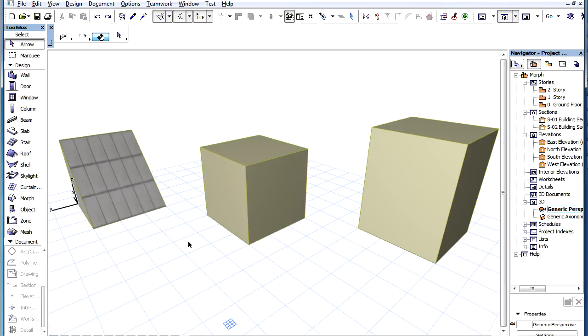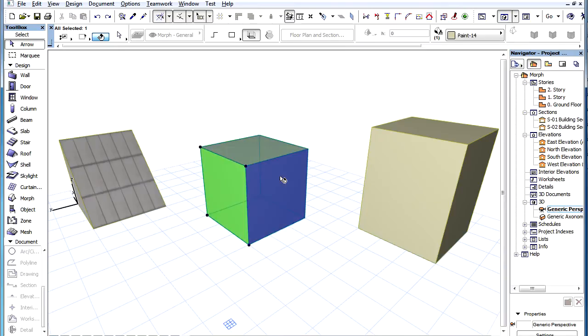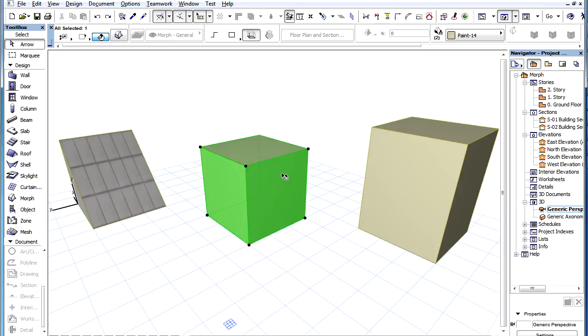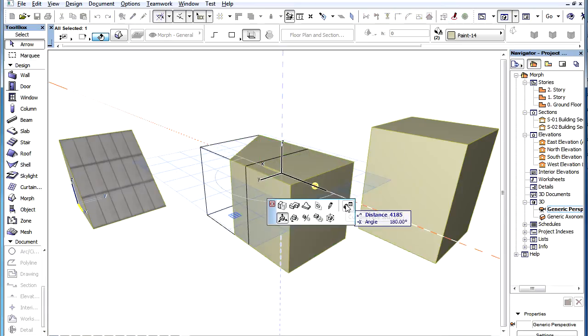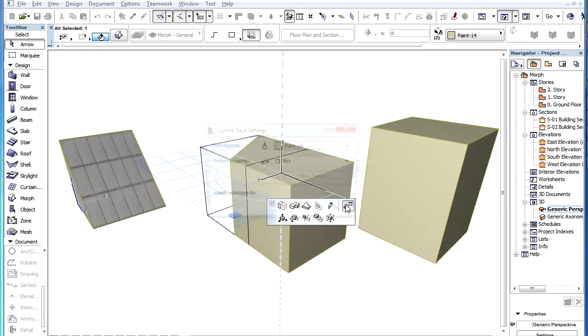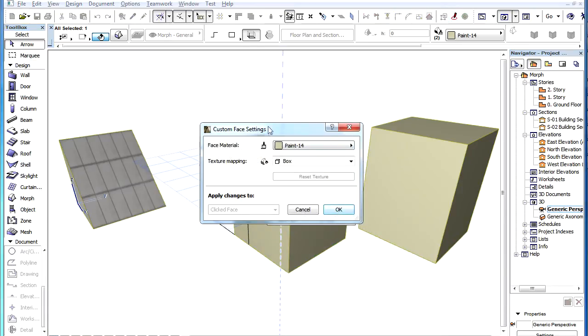Material and texture settings of Morph Faces can be customized on an individual basis. Select one or more faces of a Morph Element, then activate the Custom Face Settings command in the Pet Palette.